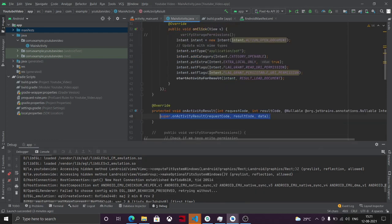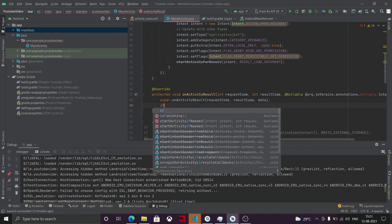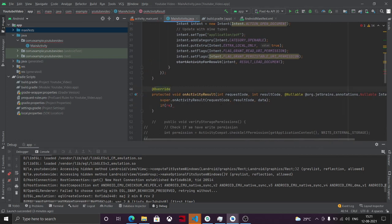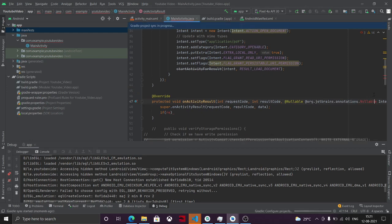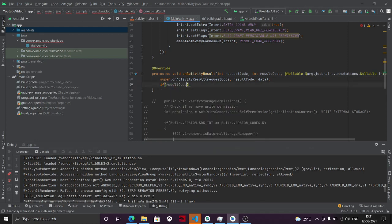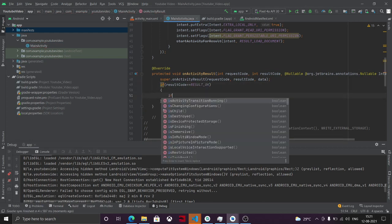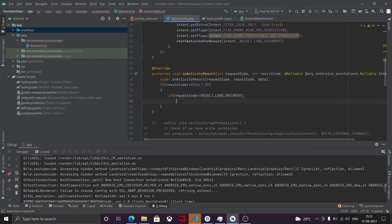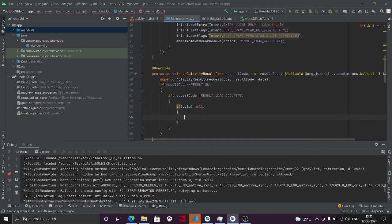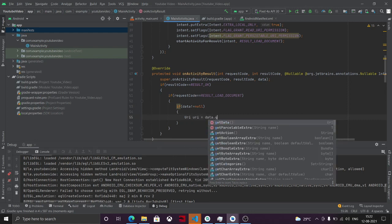Now we just need to write an onActivityResult method. Inside, check if the result code is RESULT_OK and if the request code equals our loader constant, and if data is not null. Then we get the URI with uri = data.getData().